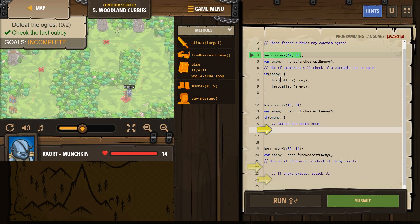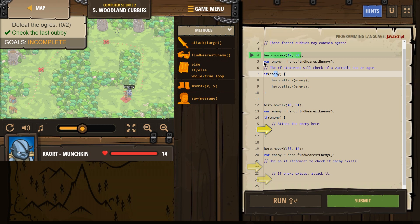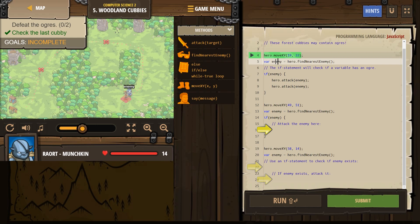All right. So, the if statement will check if a variable has an ogre. If enemy. Okay. And remember, our variable is defined up here. So we are defining this variable. A variable just like in math, right?